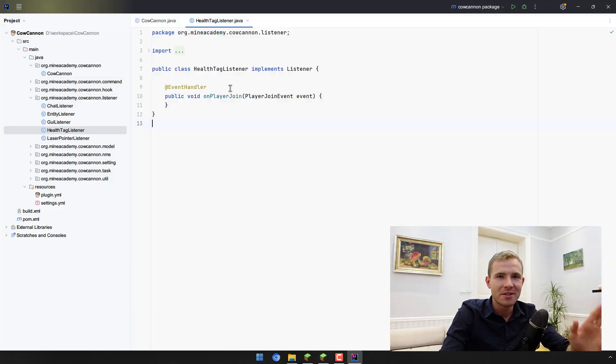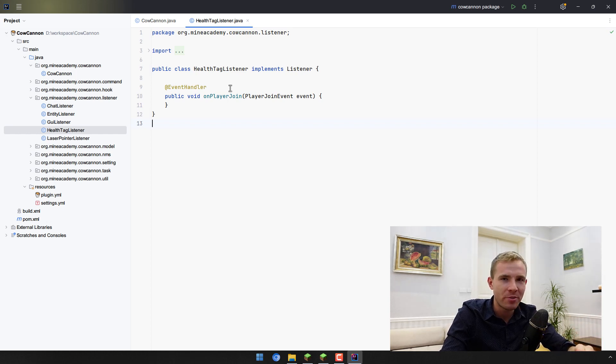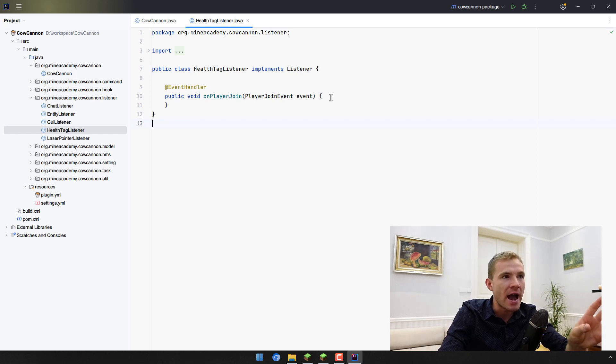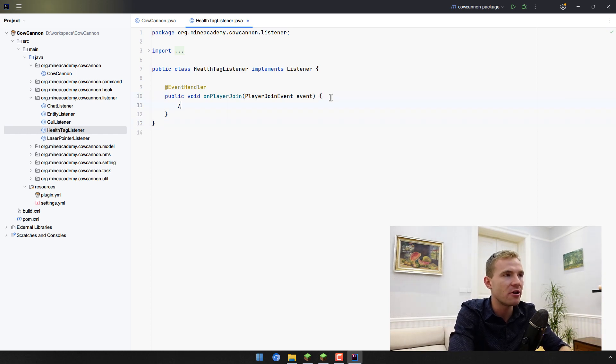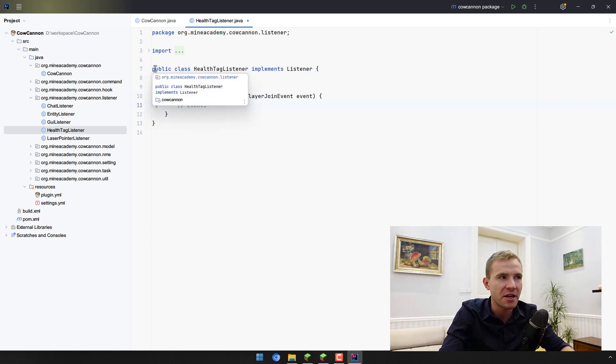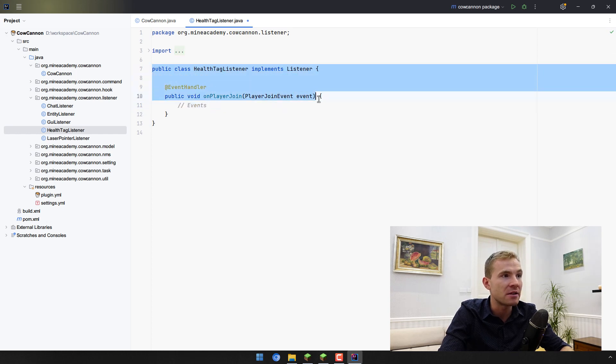Let me continue writing to our CowCanoe plugin that we are building throughout this series. For this video specifically, I highly suggest you watch the video about events because I assume that you already watched it and understand how to register this player join event. You should understand this code that is right here.